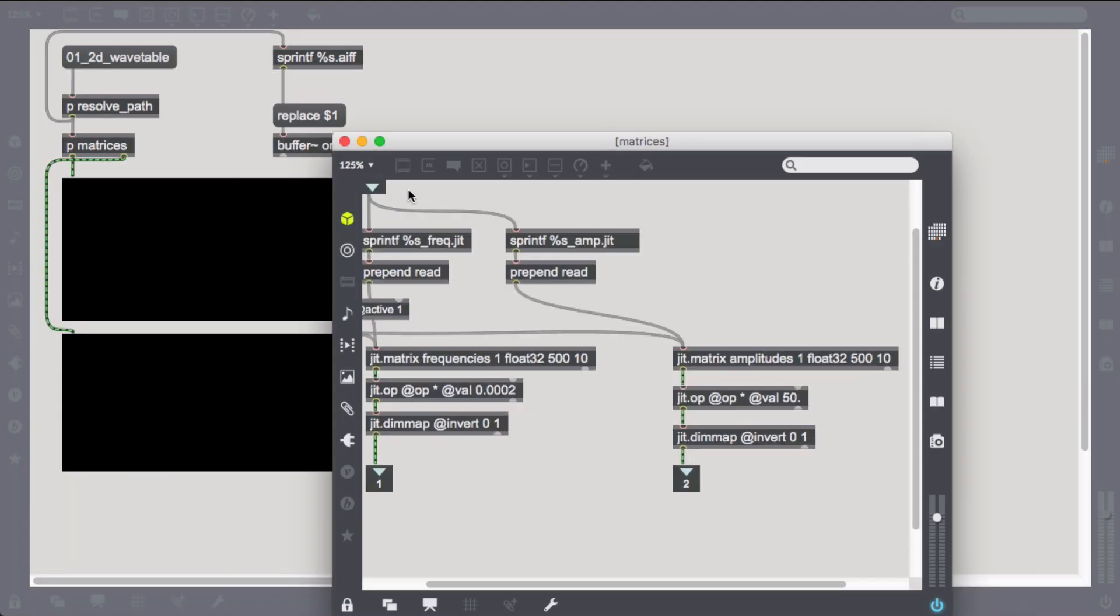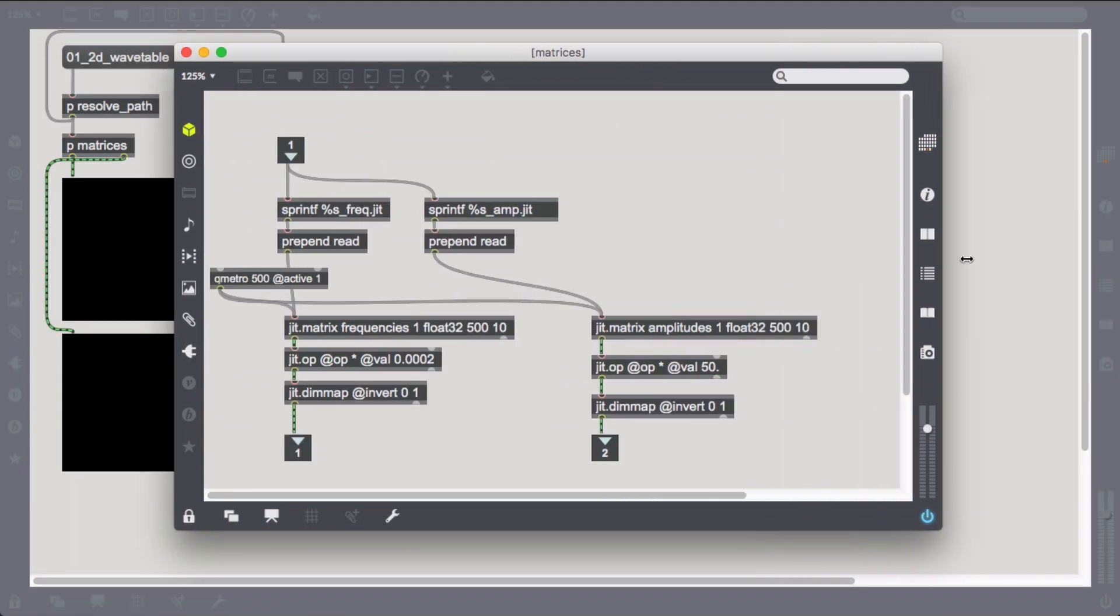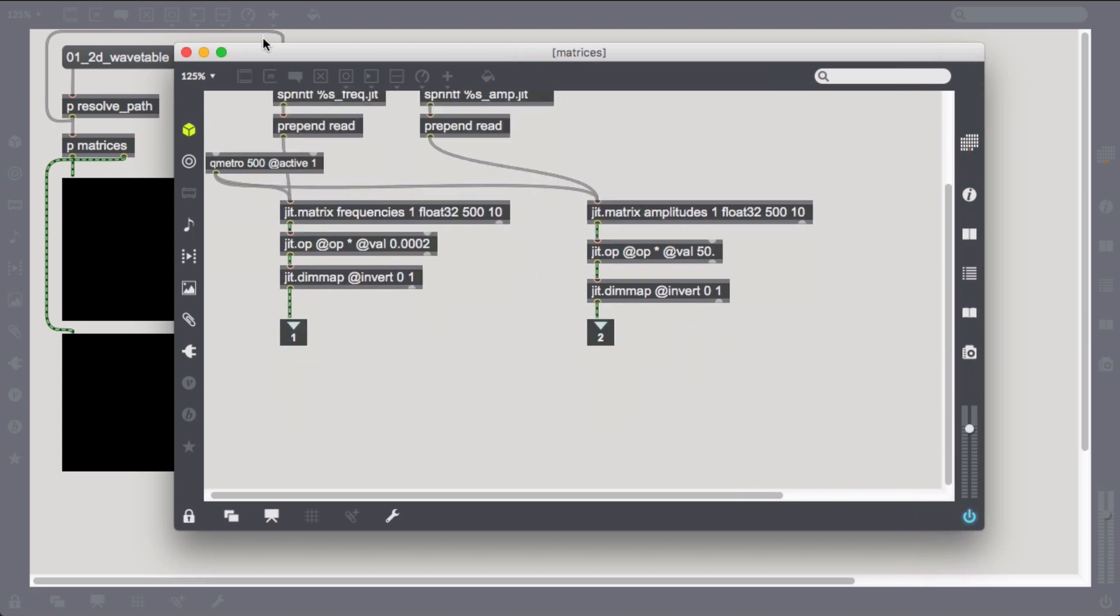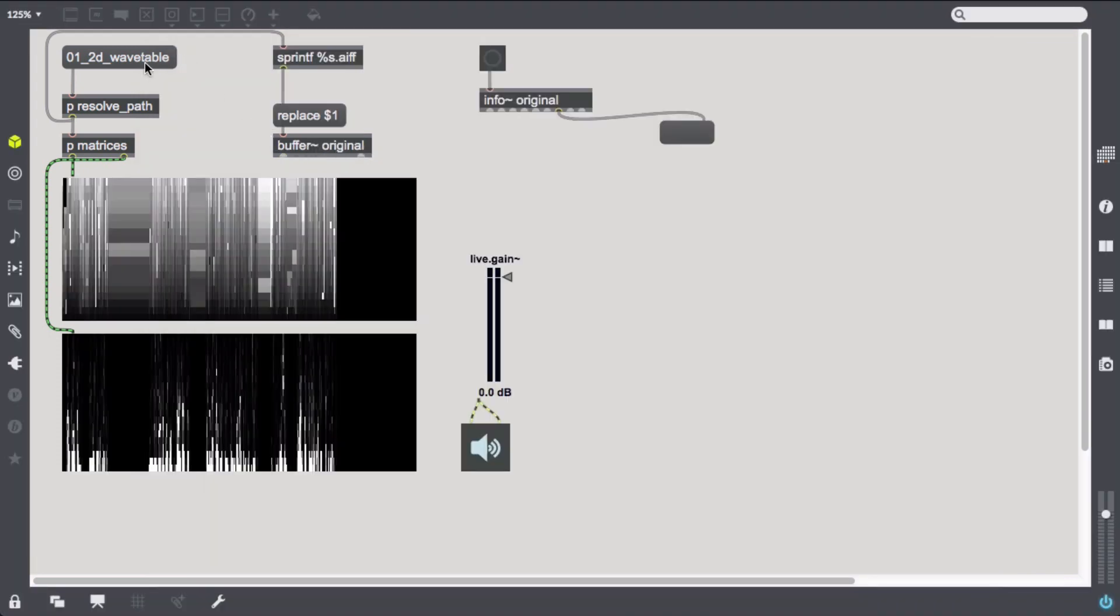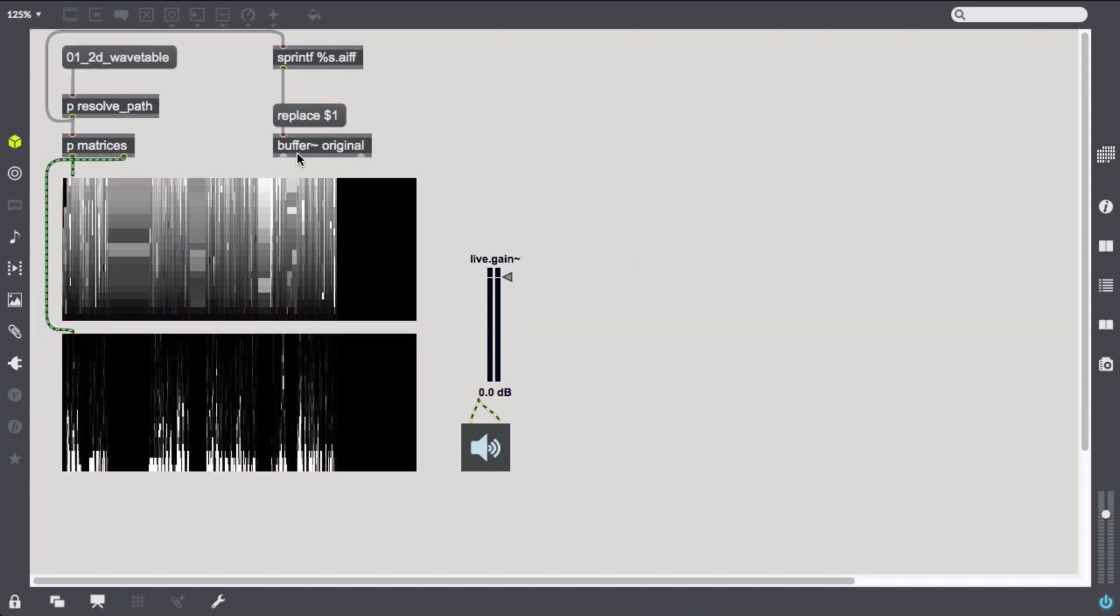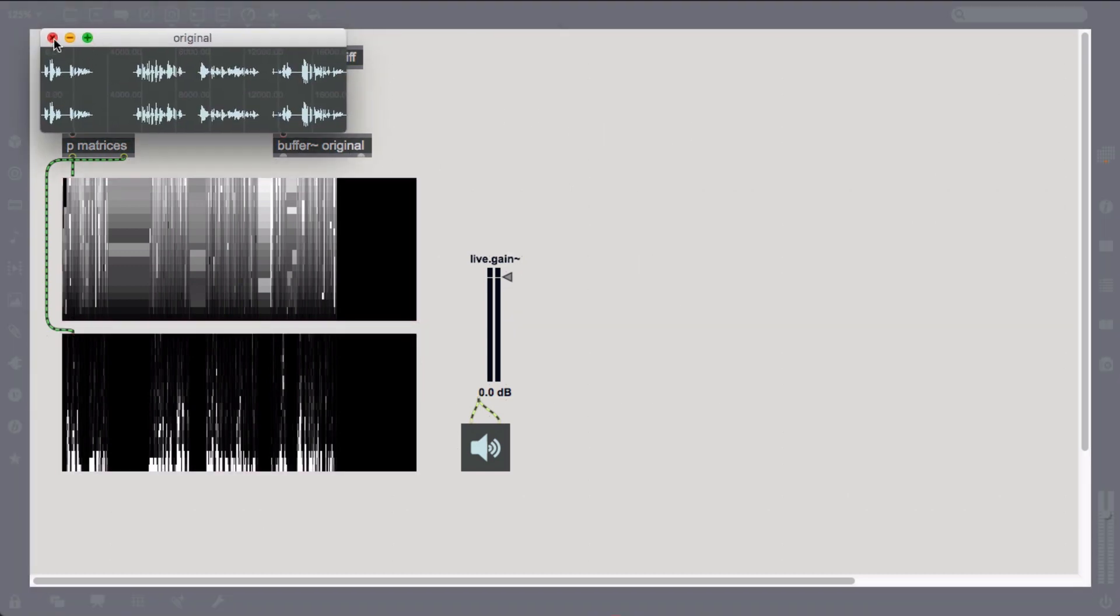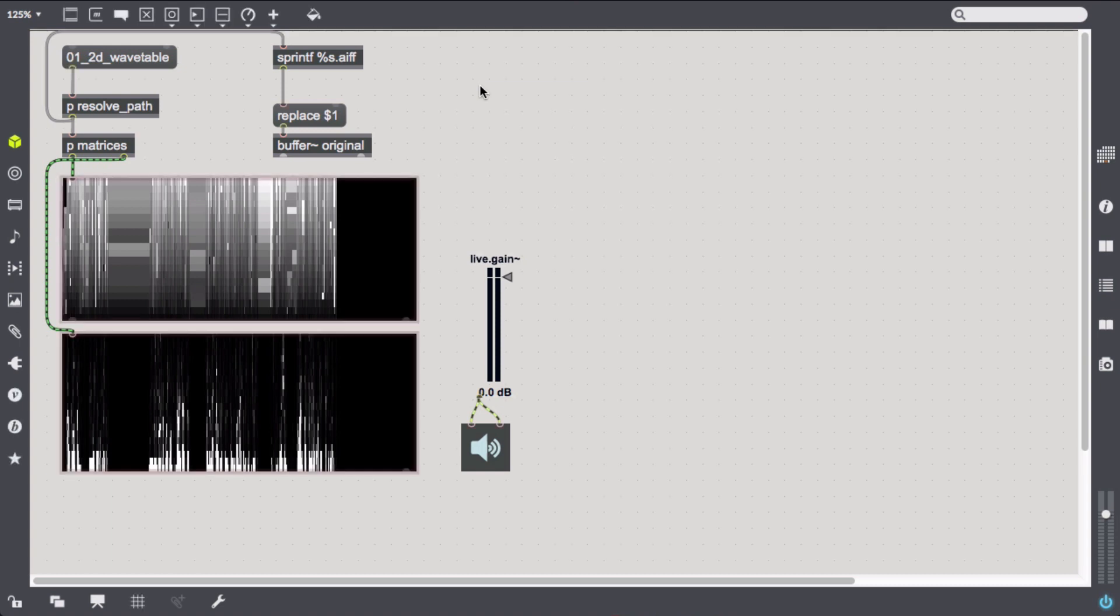We then go on and read those matrices from the files with the specified root filename and display them in JITP windows. What's more, we load the original wav file into a buffer. We need this to obtain the exact length of it in milliseconds from an info object.